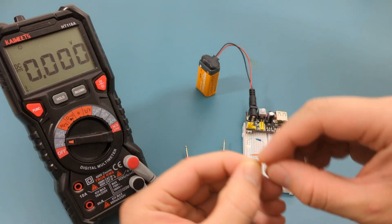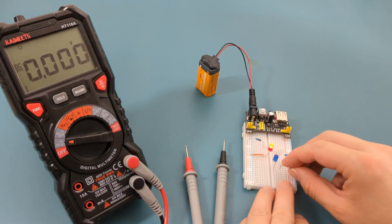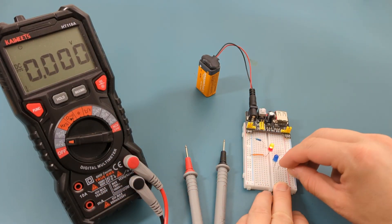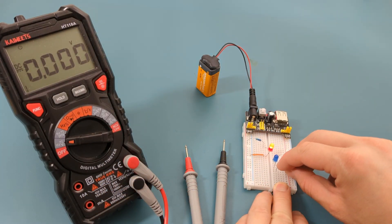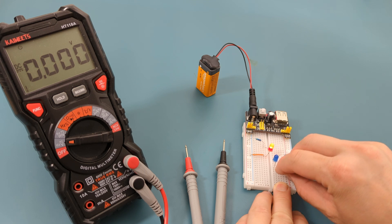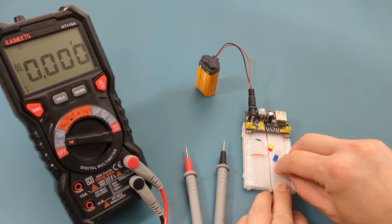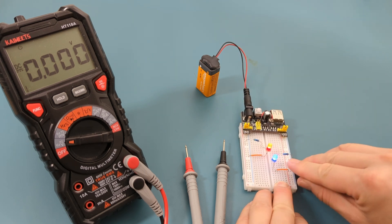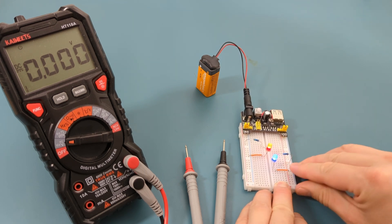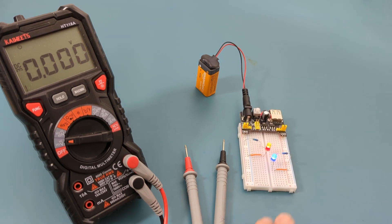Insert the left leg of the jumper wire into the same row as the LED. Insert the right leg into the positive rail. The blue LED lights up so this circuit is good.